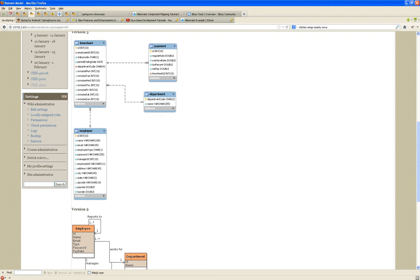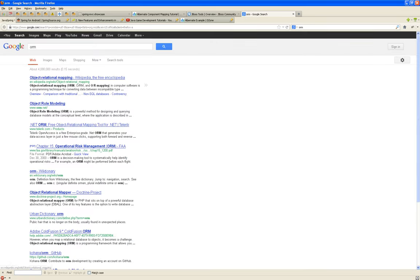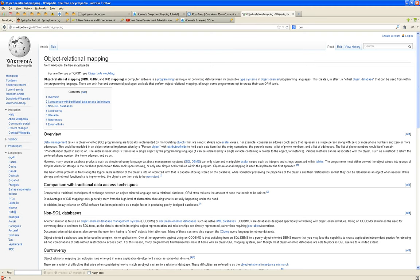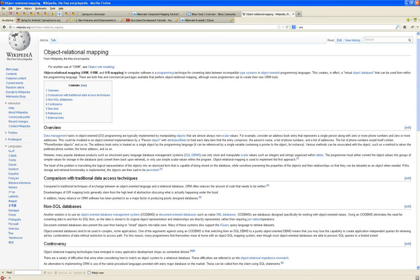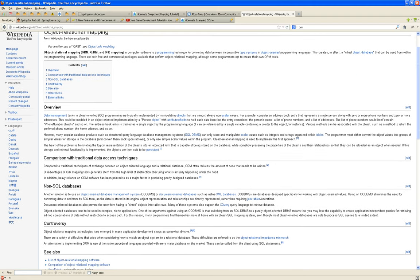Hibernate is an Object Relational Mapper. It converts relational data — which is what we save in a database like MySQL — and objects, which is what we deal with in Java. Hibernate is one of the many Object Relational Mappers.